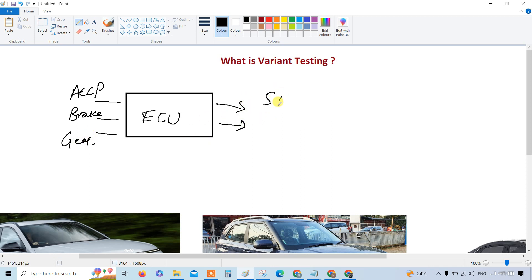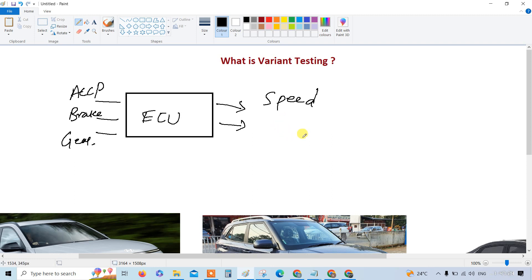The first output is speed, and the second output is a display — it's an indicator lamp, what I'll simply call a display. So we have three inputs and two outputs for this ECU.